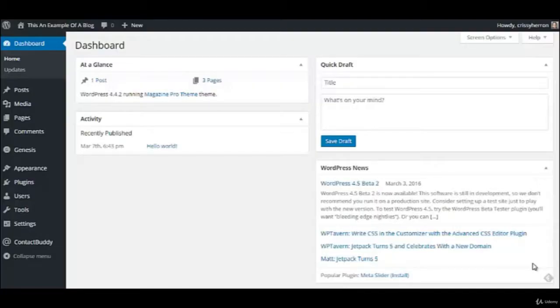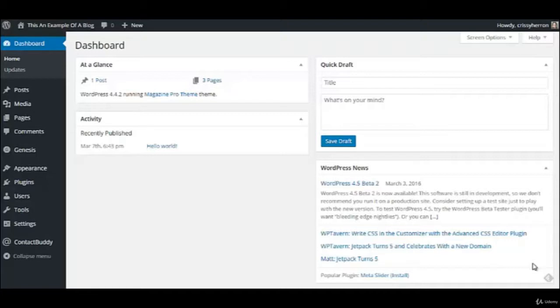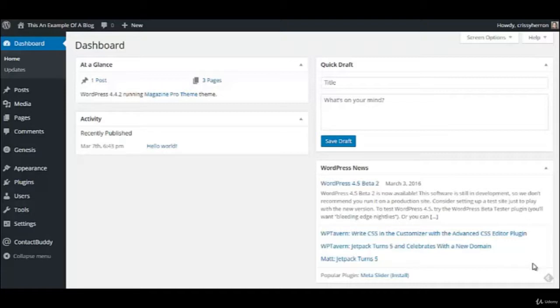Welcome back to the video series. In today's video we're going to talk about creating posts, which is a lot like creating pages, which was the subject of our last video. So it's going to be similar, but there are a few differences that I wanted to show you.